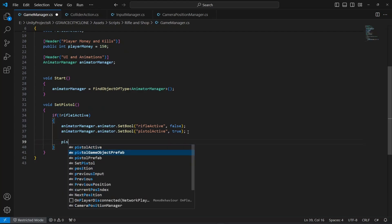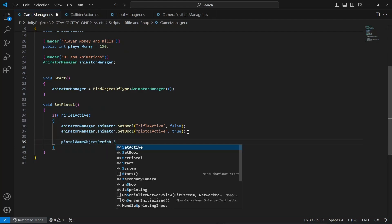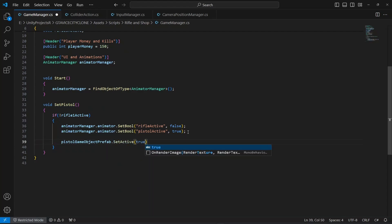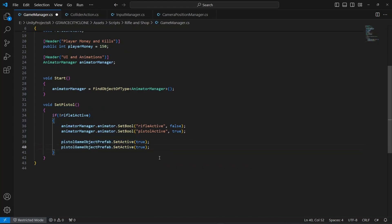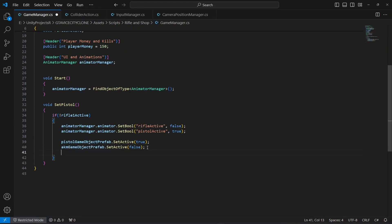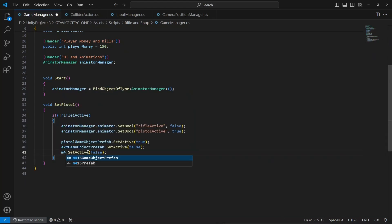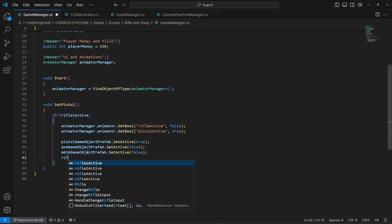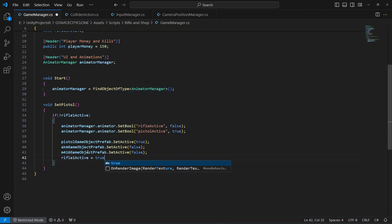After that we want to show the pistol in the player hand, so type pistolGameObjectPrefab.SetActive(true). We want the AKM and M416 game objects to be false, so type akmGameObjectPrefab.SetActive(false) and set the M416 game object to false as well. Then at the end set rifle1Active to true.